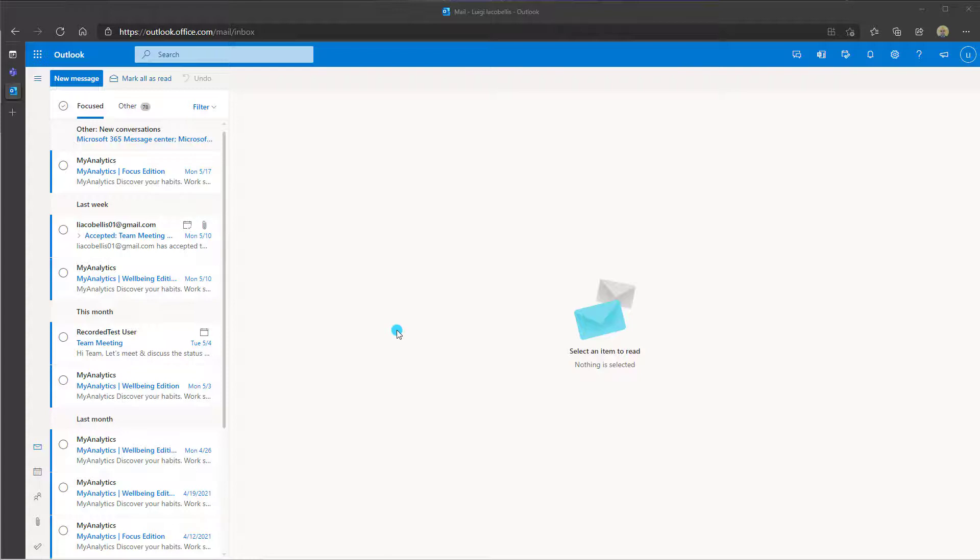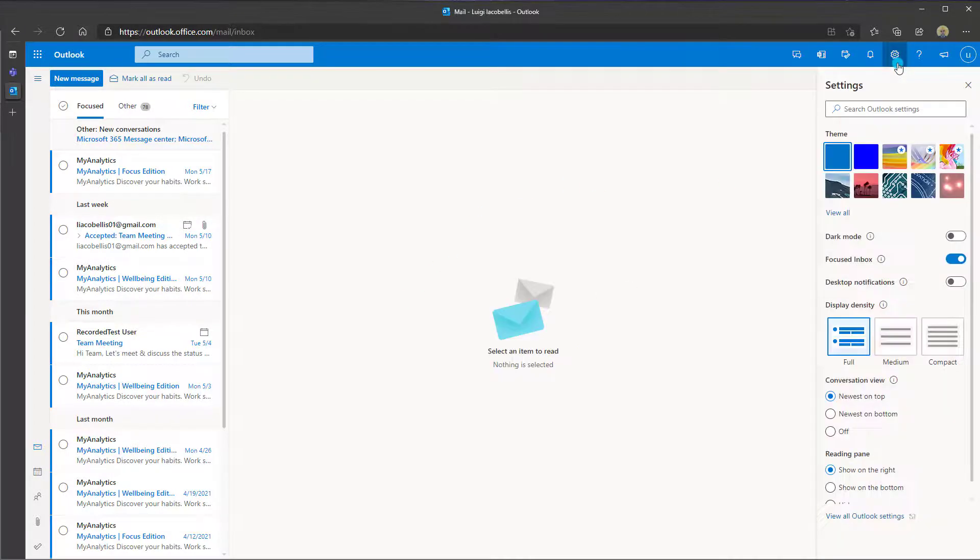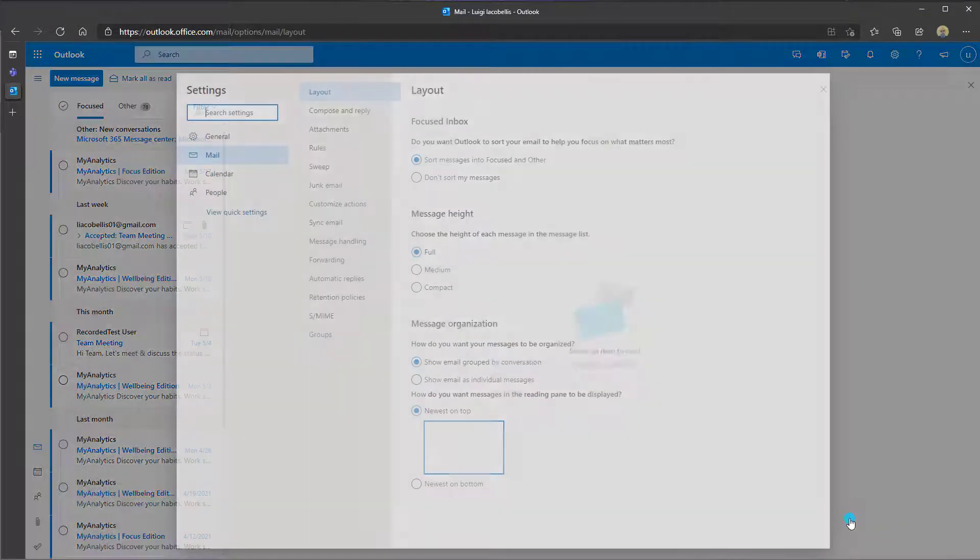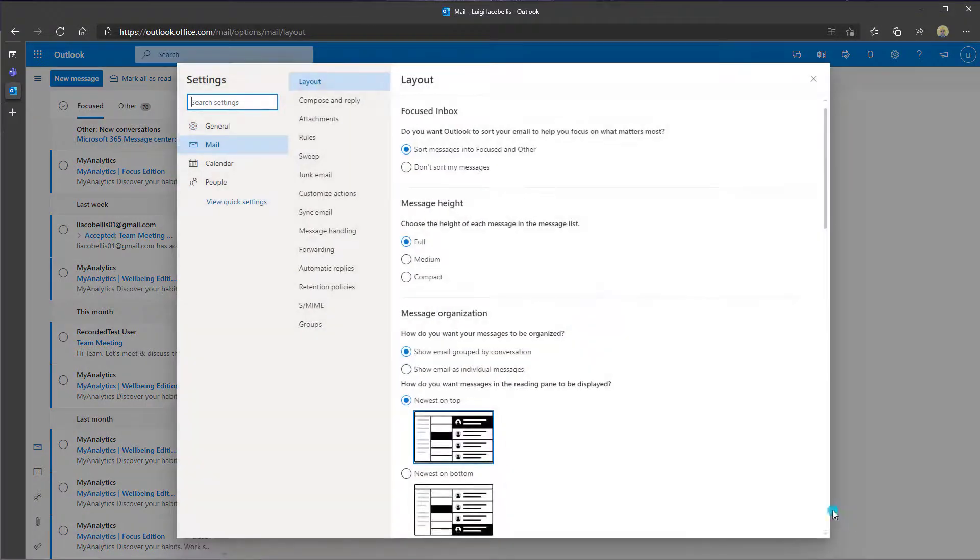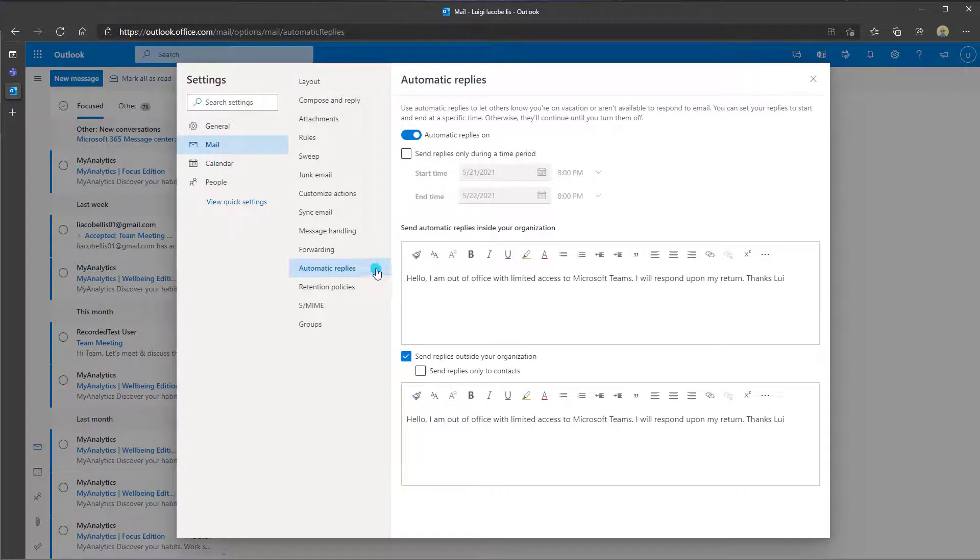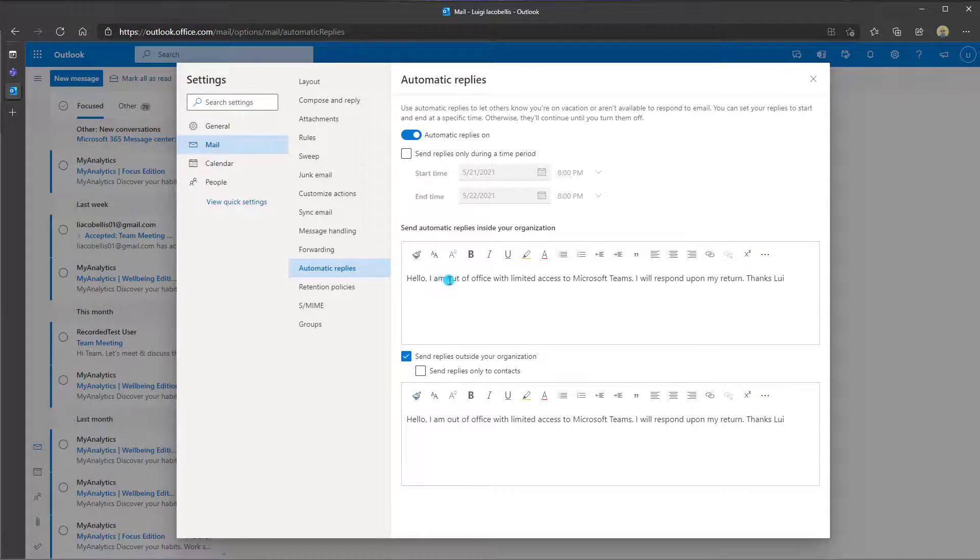To access automatic replies in the Outlook web app, you want to scroll to the top of the interface and click on the settings icon. Then you want to scroll down and click on view all Outlook settings. Here you can go ahead and click on automatic replies, and you're going to see the message that I had just put into Teams.